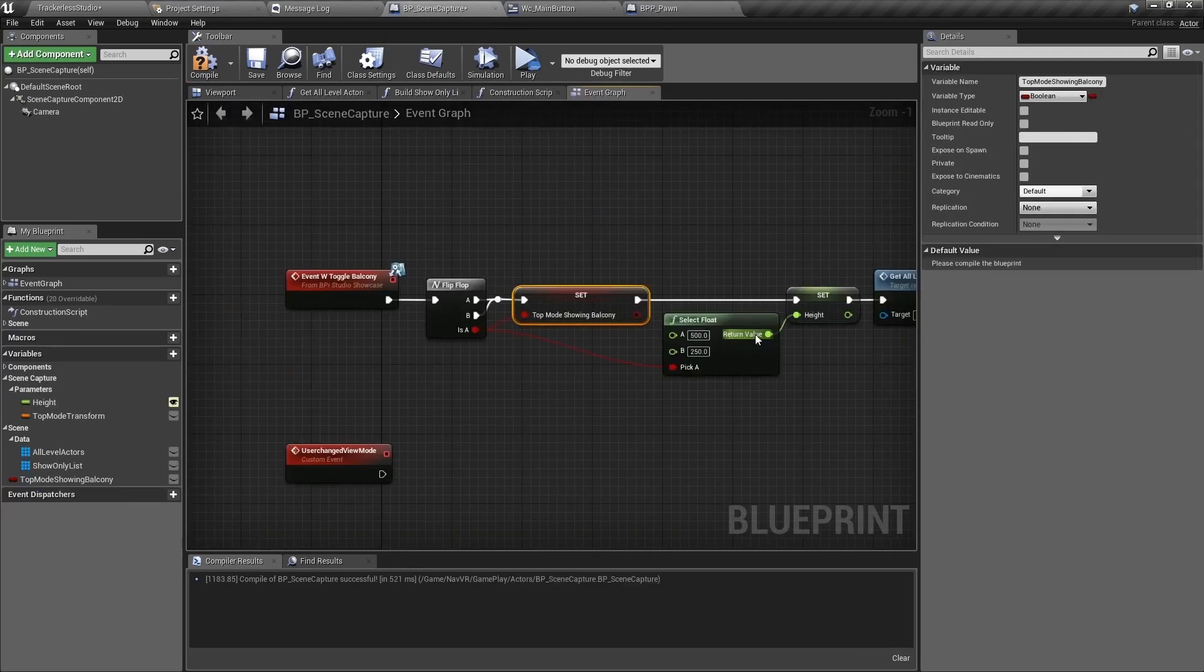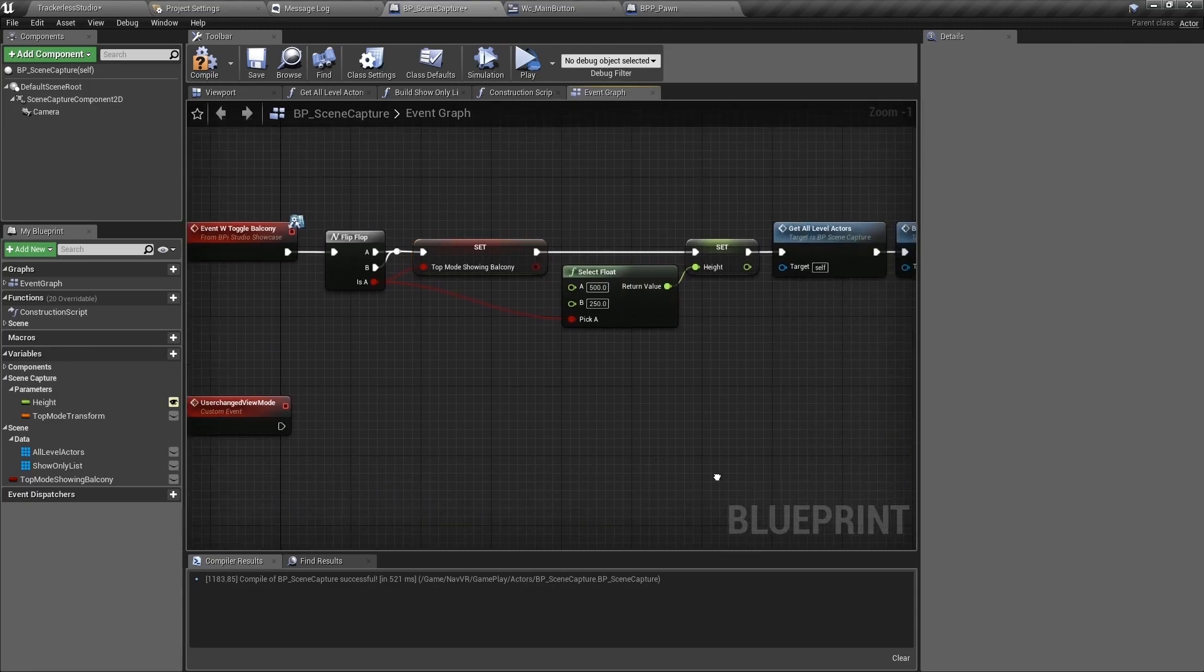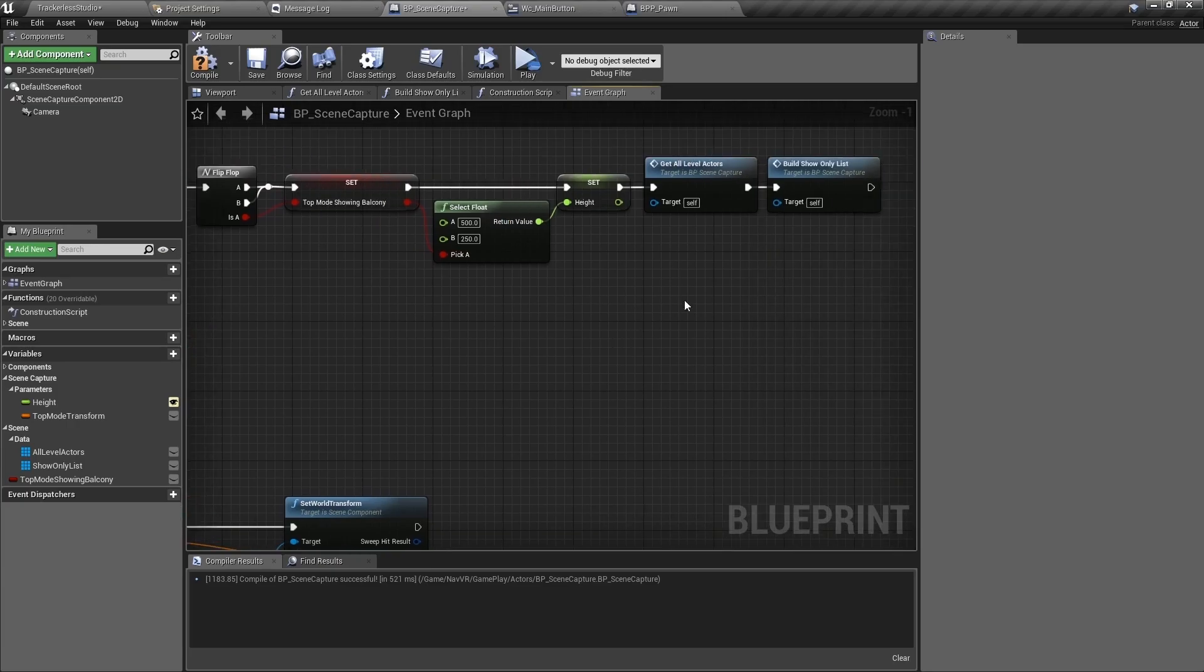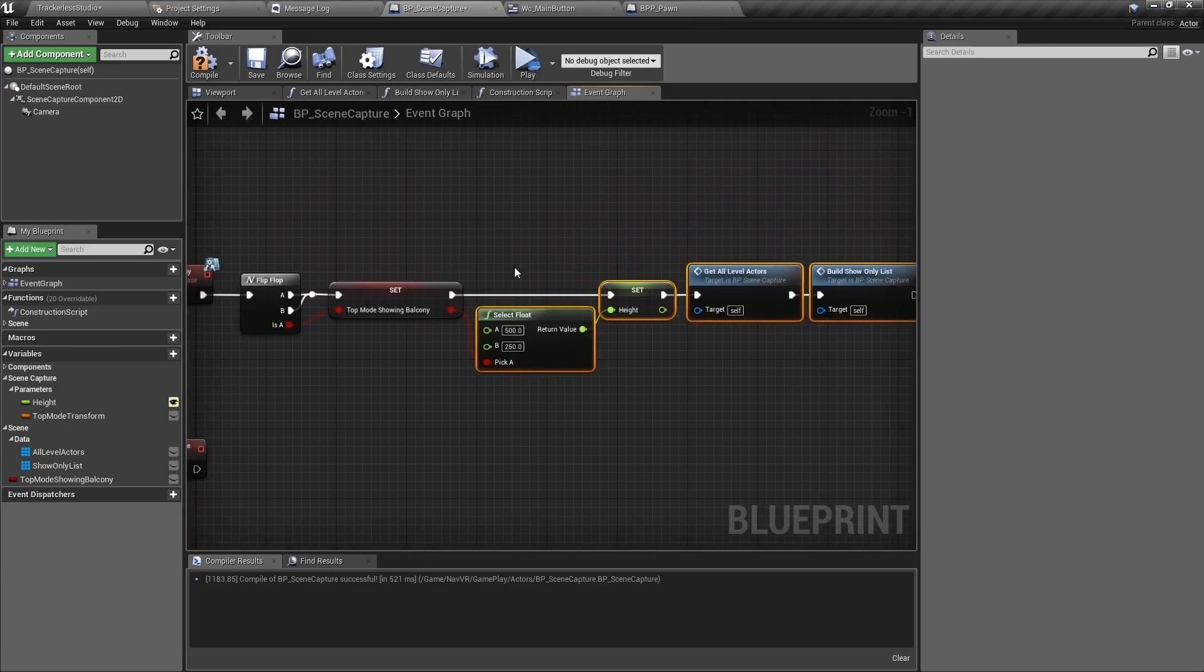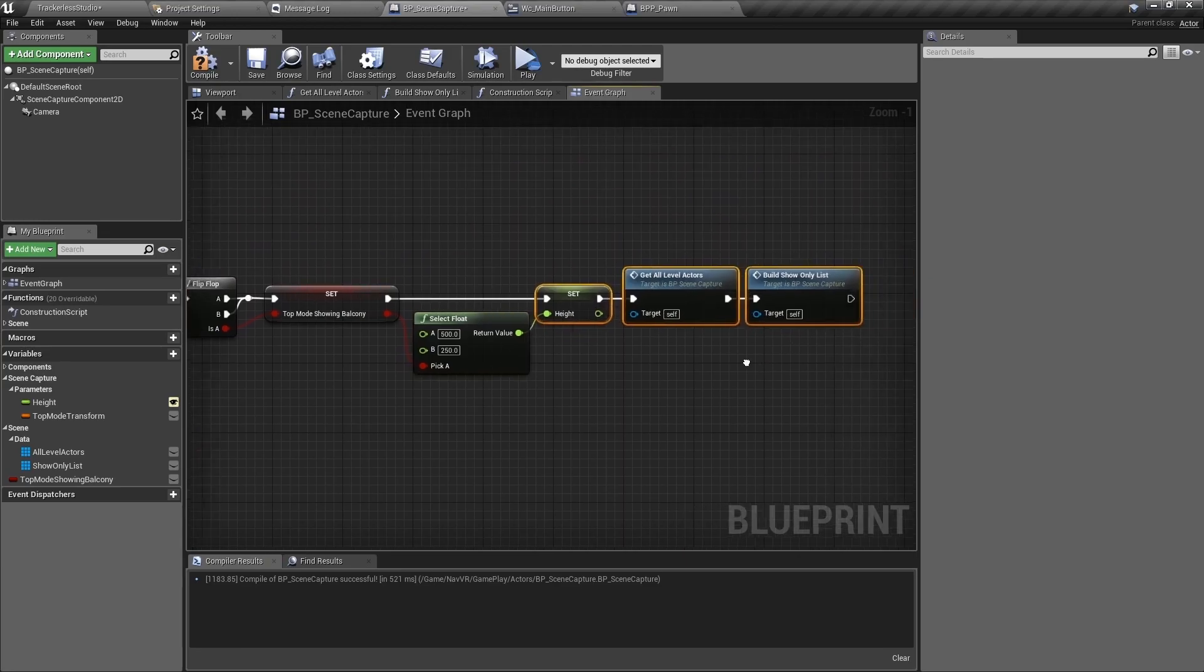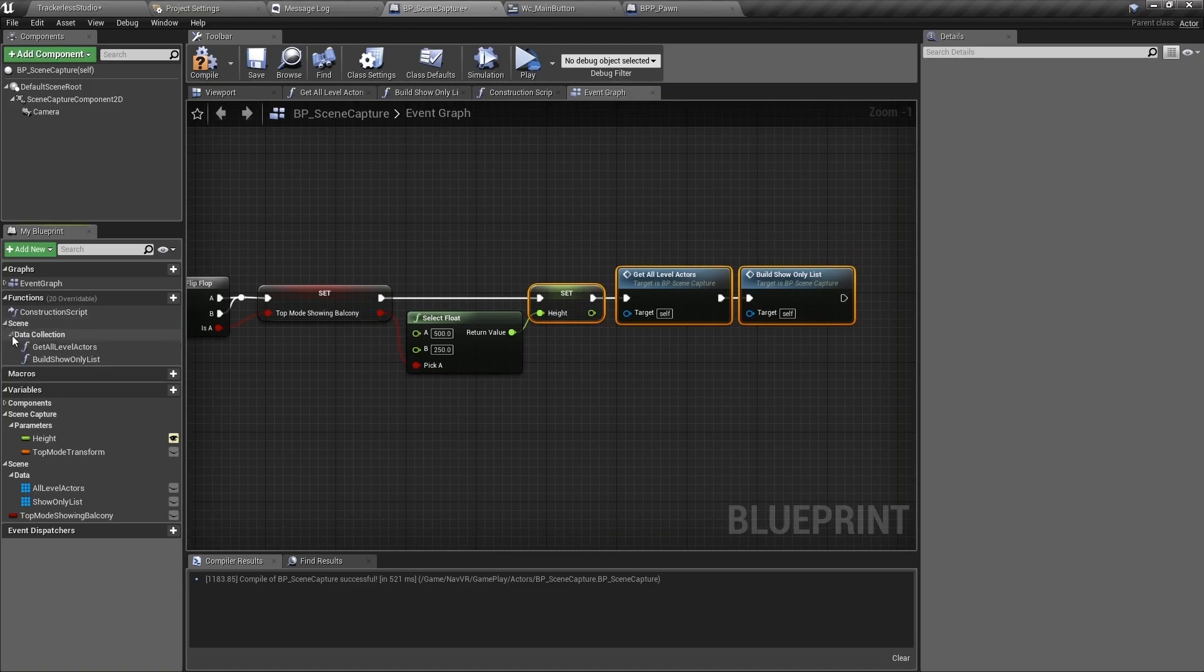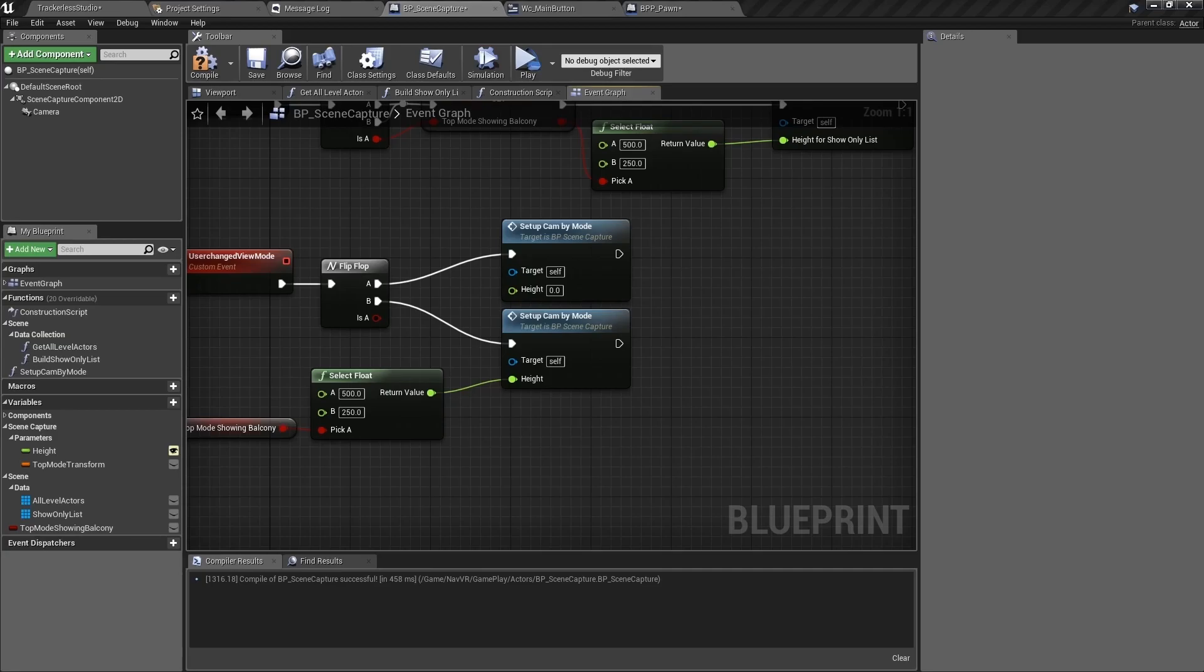Inside of BP scene capture, we need to save whether the balcony is on so we can set it back to when we switch back to top mode from preview mode. Create a new bool and set it from the W toggle balcony event. Our new user changed view mode will do much of the same thing, but with different values for the height. I collapsed the get all level actors and build show only list down to a function named setup cam by mode.